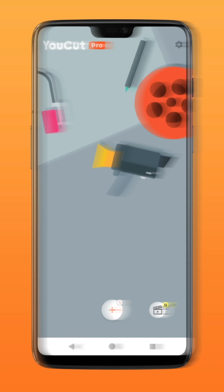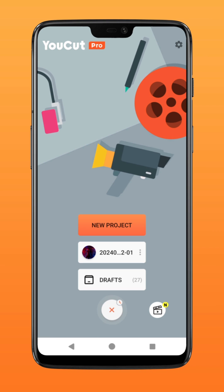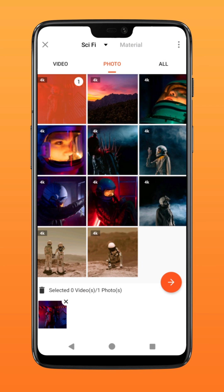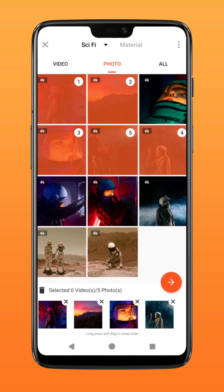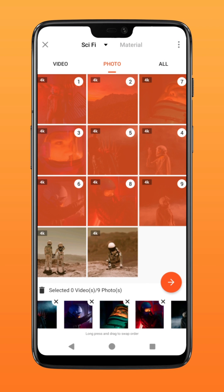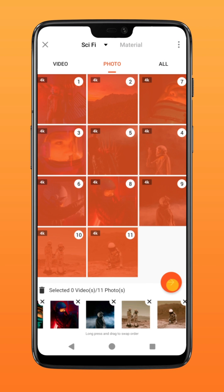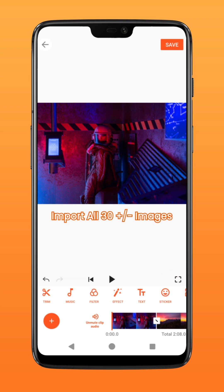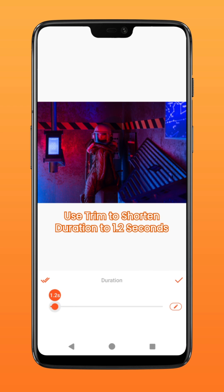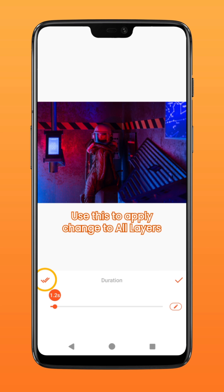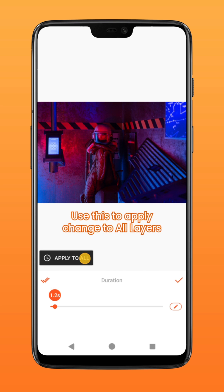First, create a new project and select all the images you want to use. Once you have your images imported, tap on the trim icon and lower the duration to 1.2 seconds. Then tap on the double tick icon and apply the change to all images.